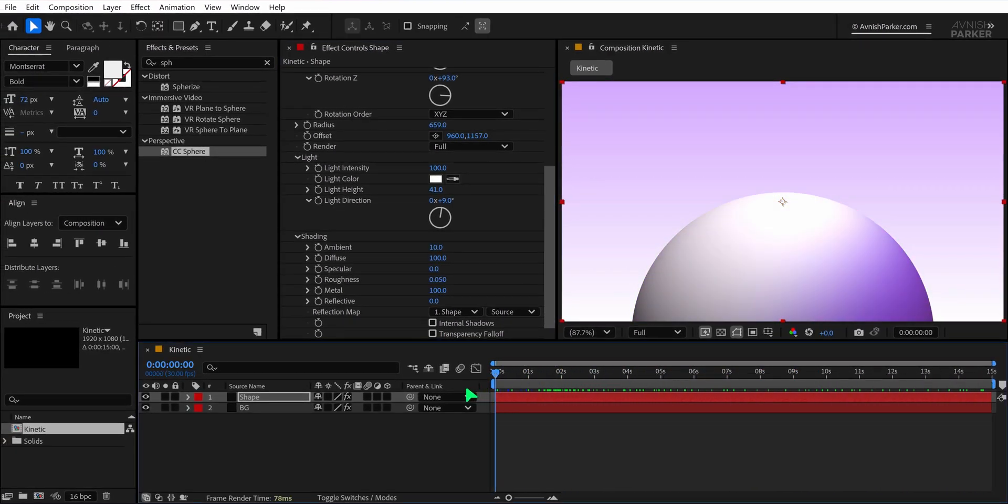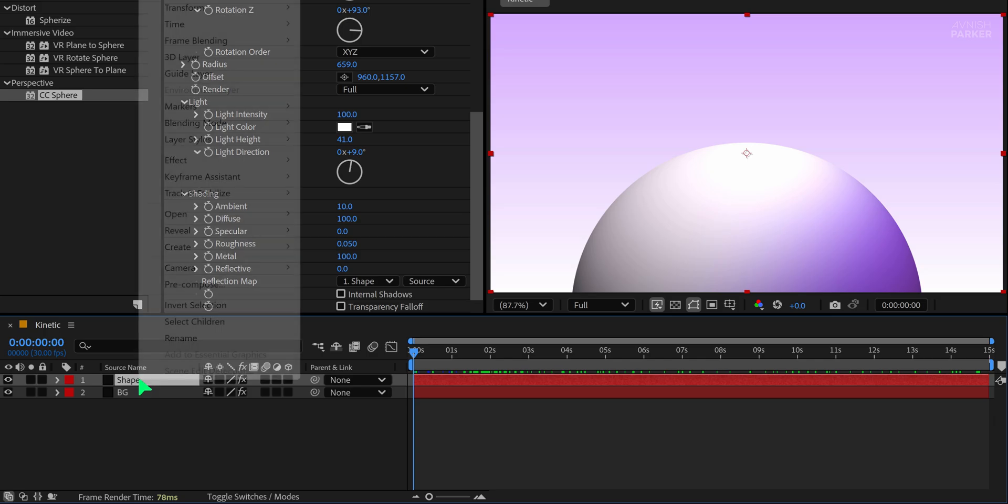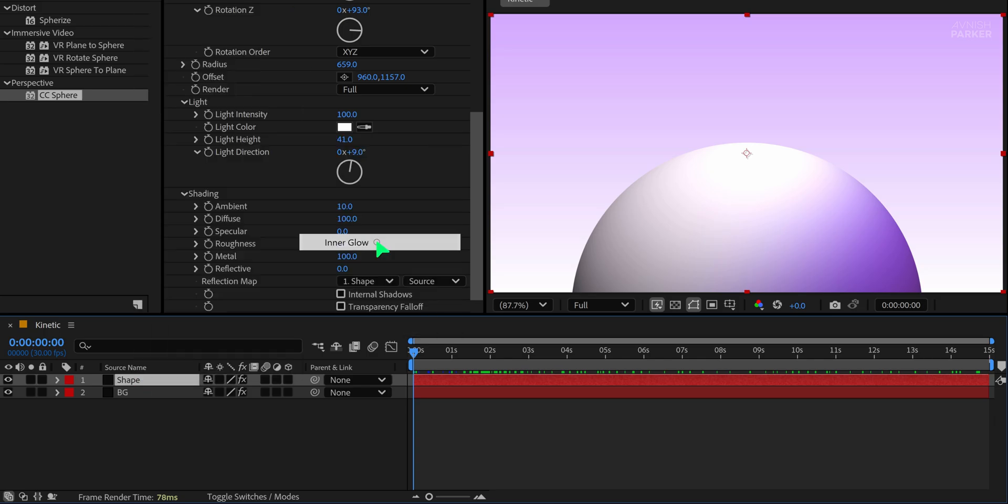Now to remove any harsh reflections, go to the Shading section and set the Specular value to zero. This gives a clean, smooth surface to the sphere. Still, if the visual feels a bit flat, right-click on the shape layer, go to Layer Styles and select Inner Glow.